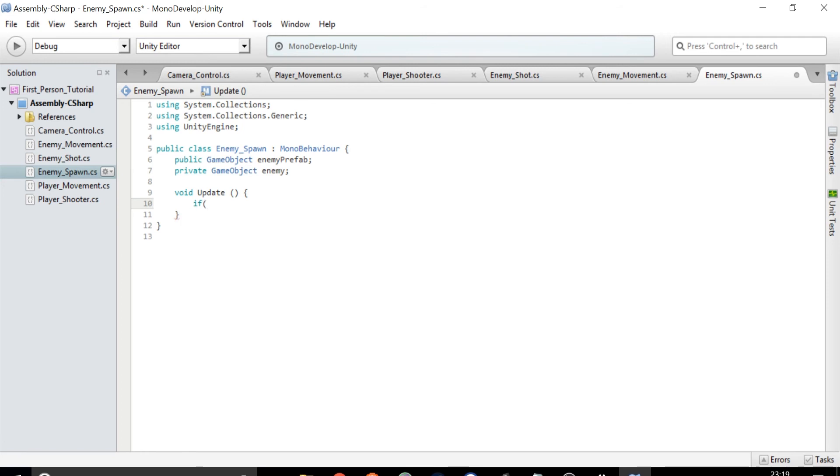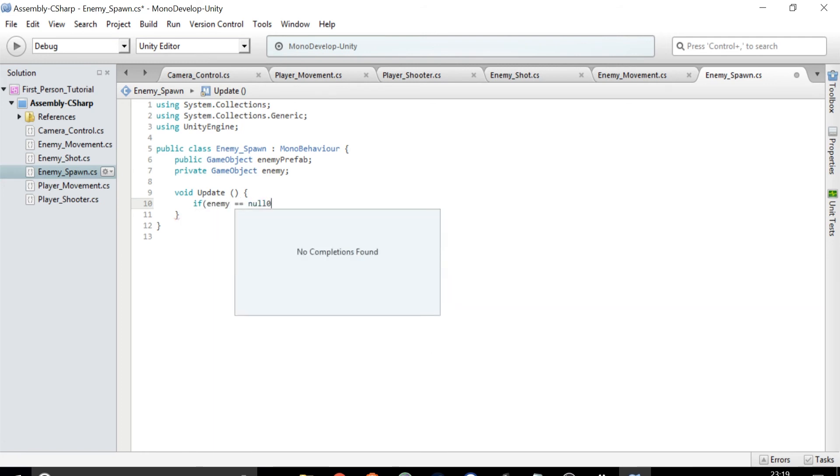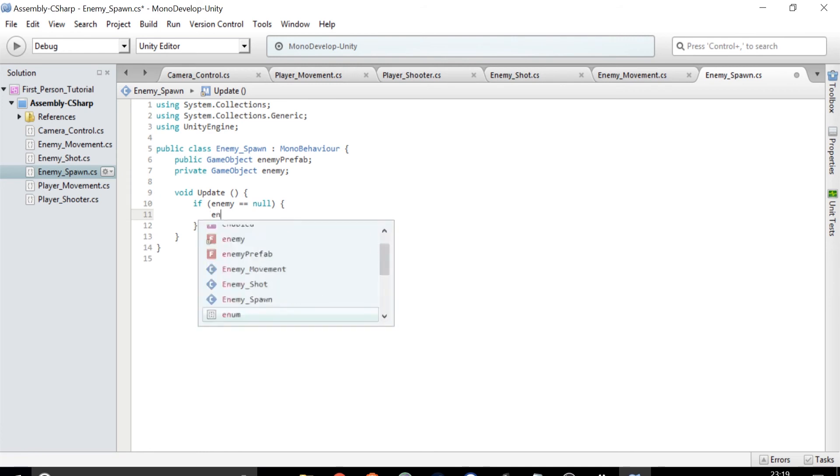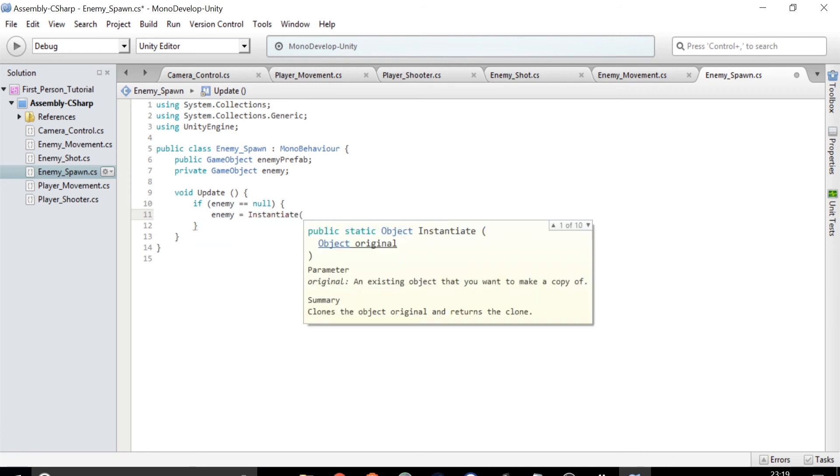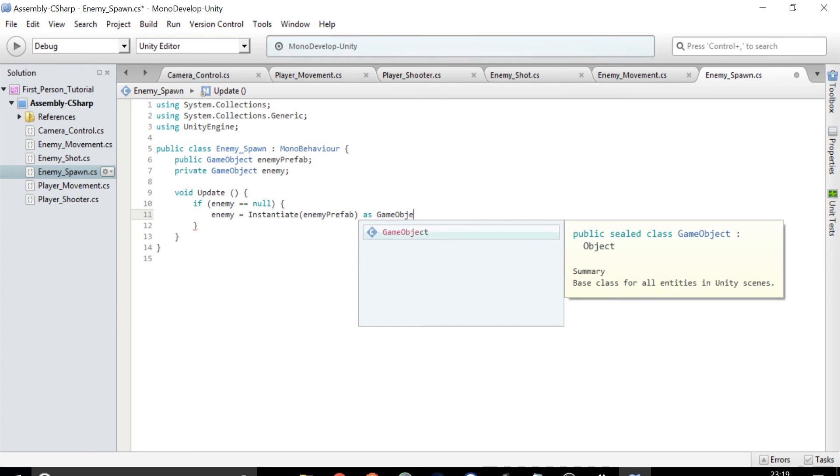Then in the update method we need to type if enemy equals null and this checks if there is no enemy in the scene. If there is no enemy we need to spawn one. So type enemy equals Instantiate enemyPrefab as GameObject. This creates an enemy from the prefab.